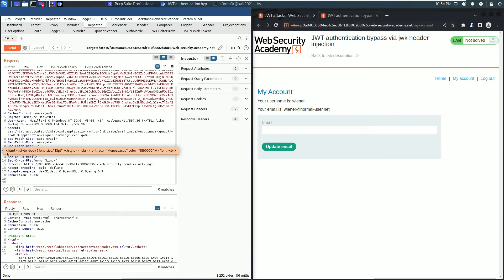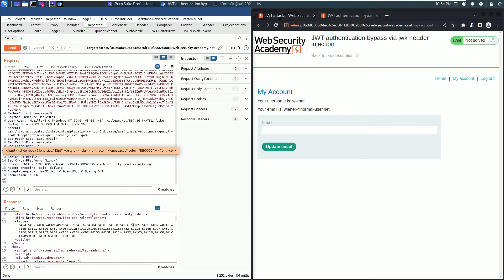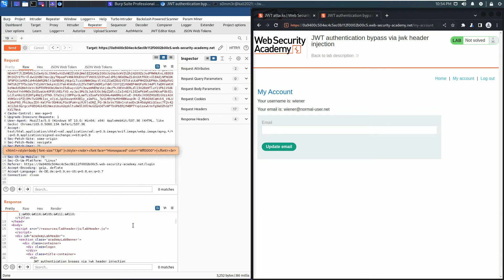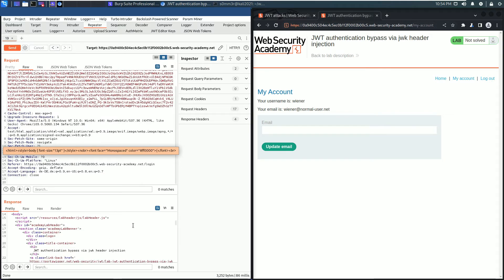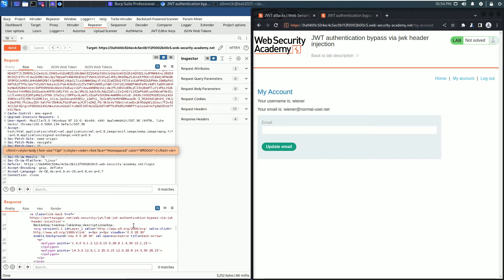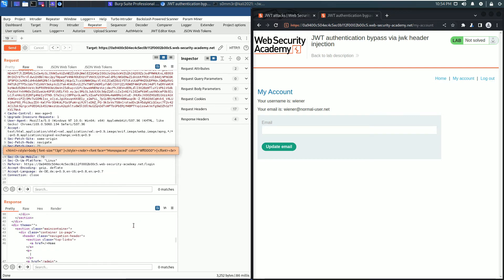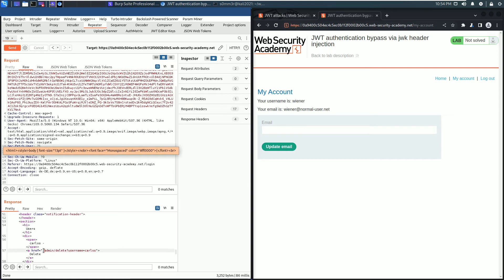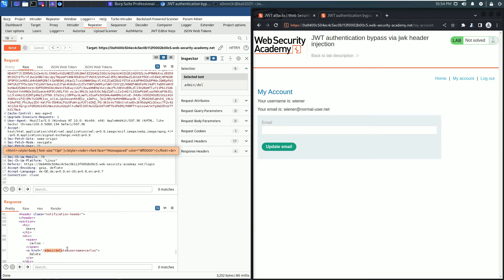In the response section you see we received an HTTP 200 OK. That means we can access the admin panel now. Our task is to delete the user carlos. For that we look for the path to delete the user. Here: admin/delete?username=carlos. Copy this one.